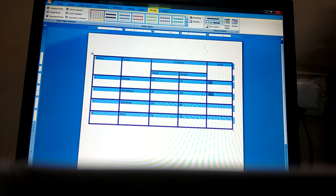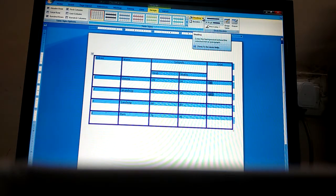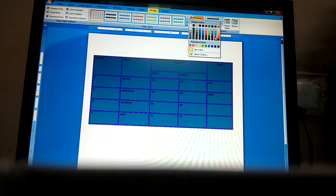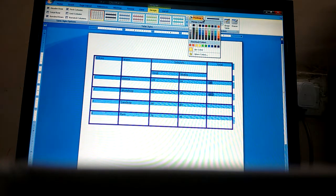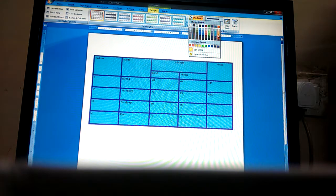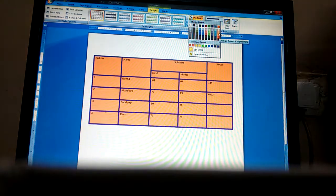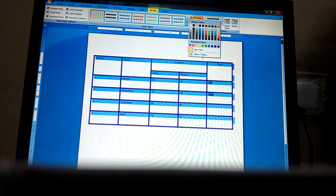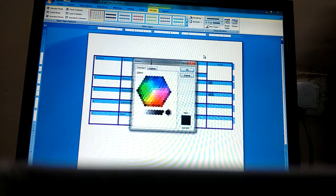To apply shading, we will click on the Shading option. First we will select the table, then choose which type of shade we need. We can select from here, or use More Colors to choose a custom shade.